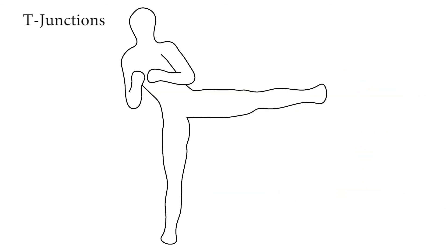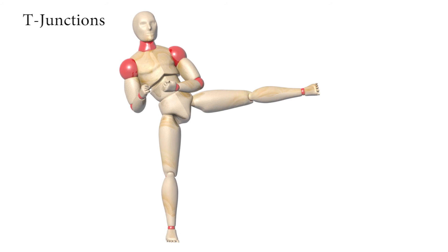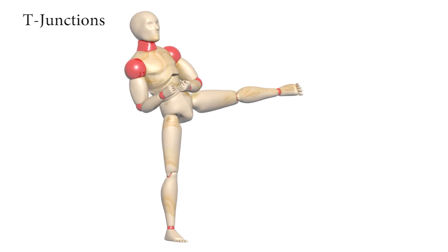We also observe that artists use interpart and local occlusions to convey changes in depth and to specify depth order.